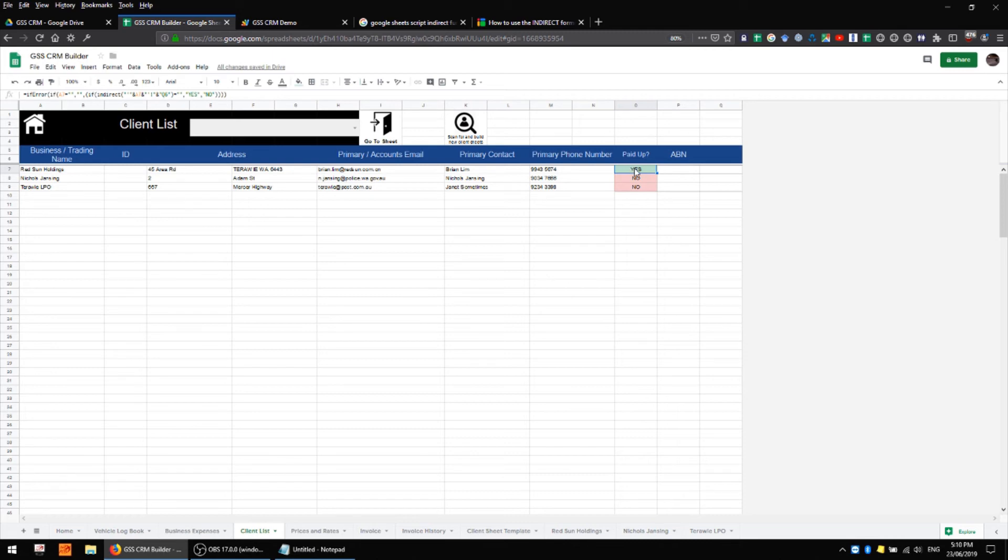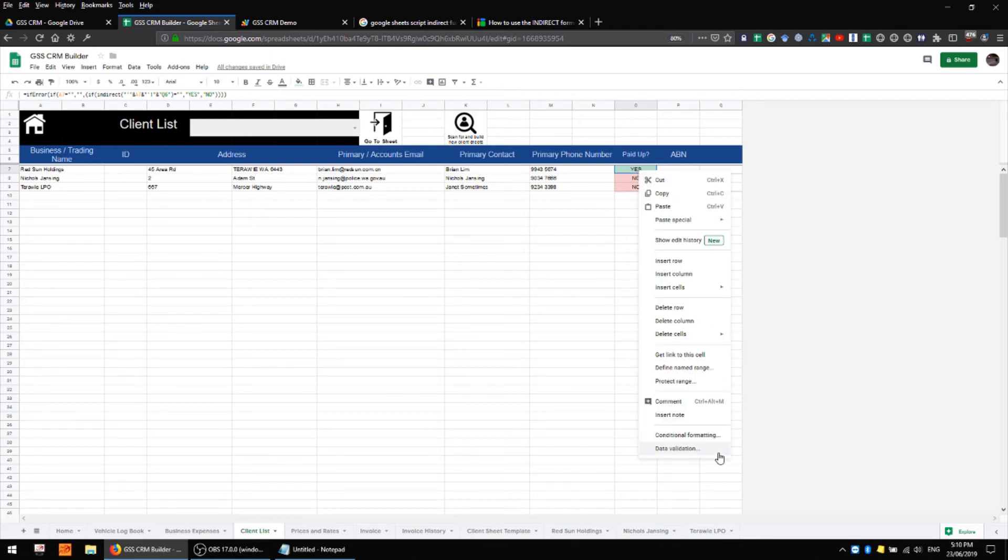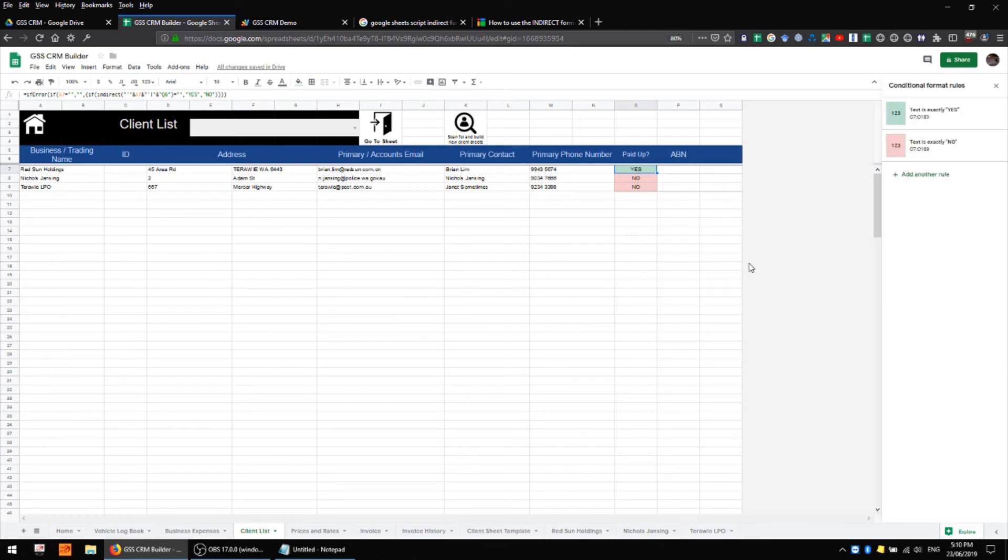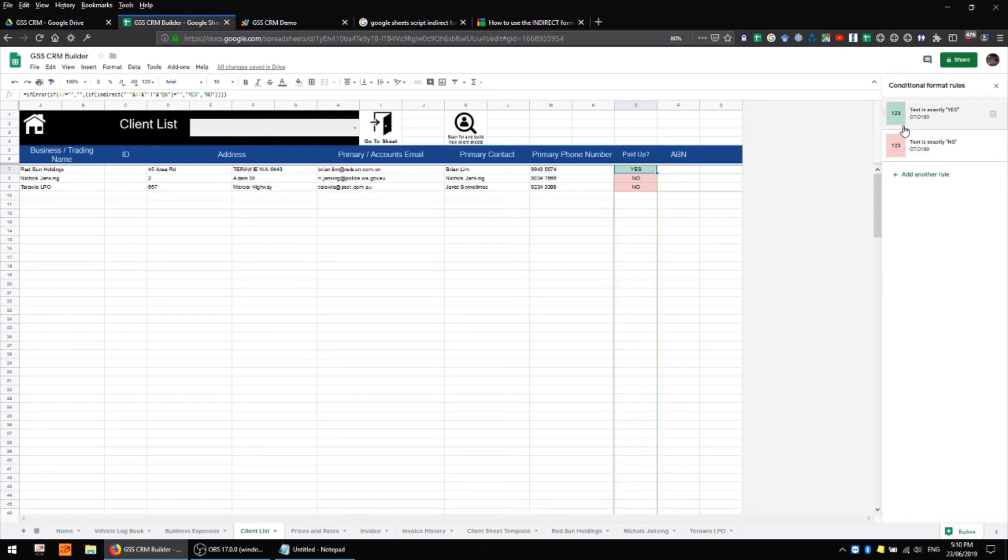So using this formula we're conditionally locating a cell on another sheet and then returning its value whether it be blank or not. And then we're simply using conditional formatting to display that cell in a particular color. So if the text equals yes then the cell is green and if the text equals no then the cell is red.